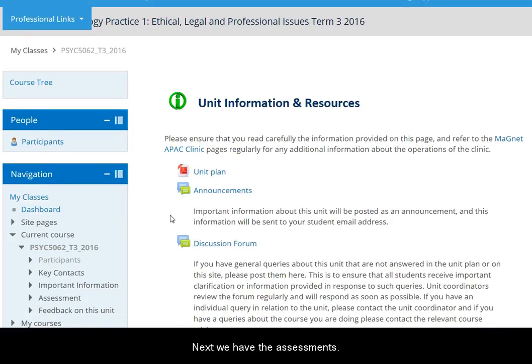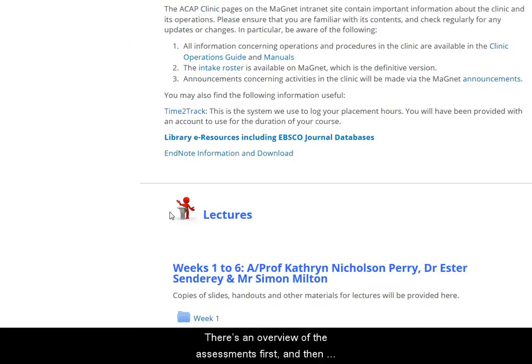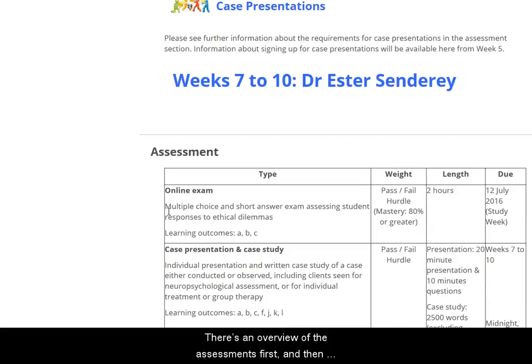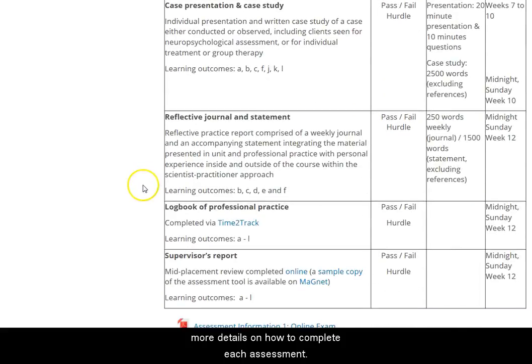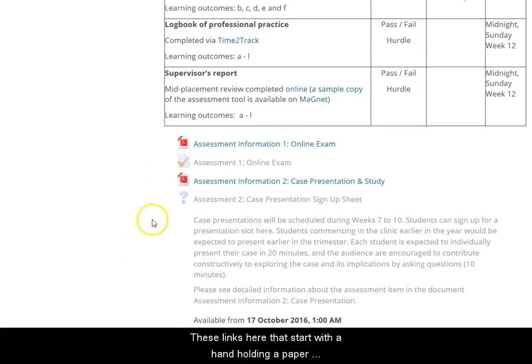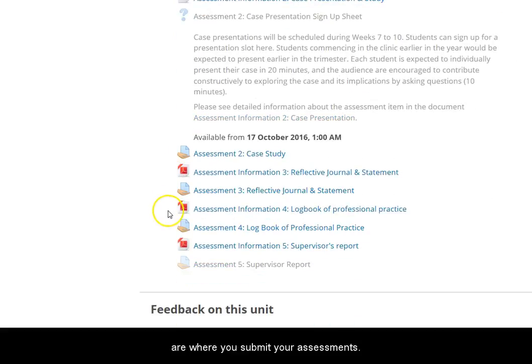Next we have the assessments. There's an overview of the assessments first and then more details on how to complete each assessment. These links here that start with a hand holding a paper are where you submit your assessments.